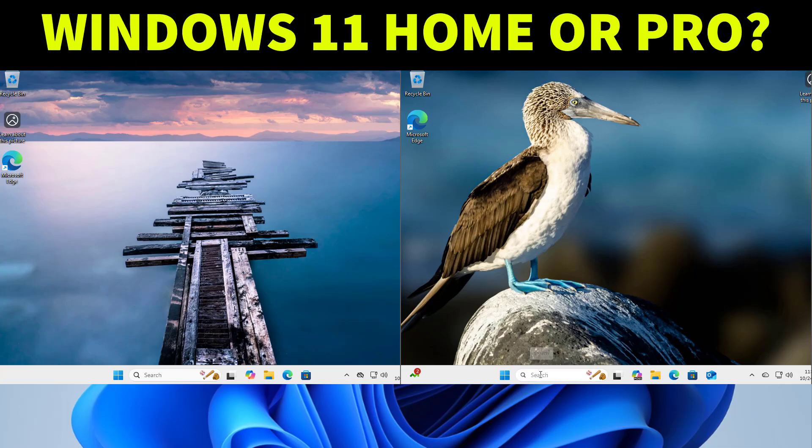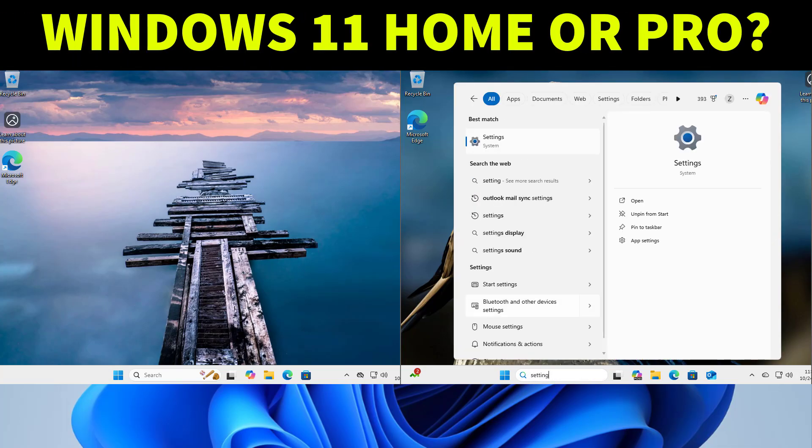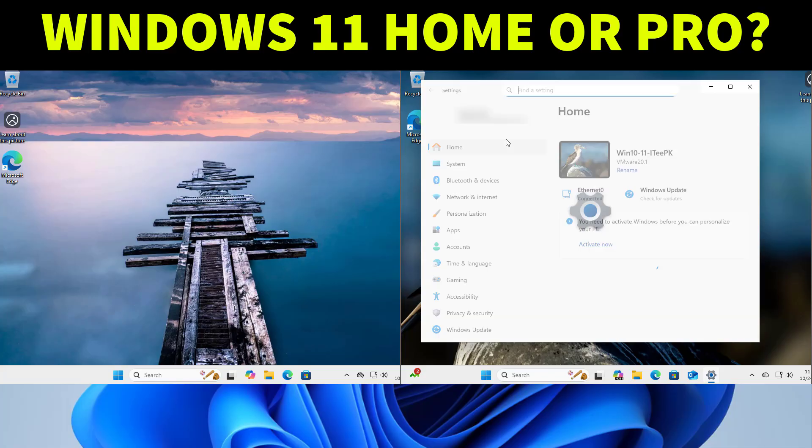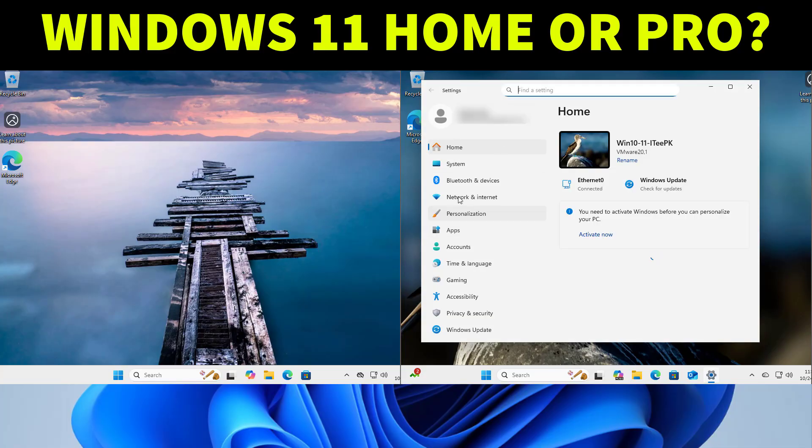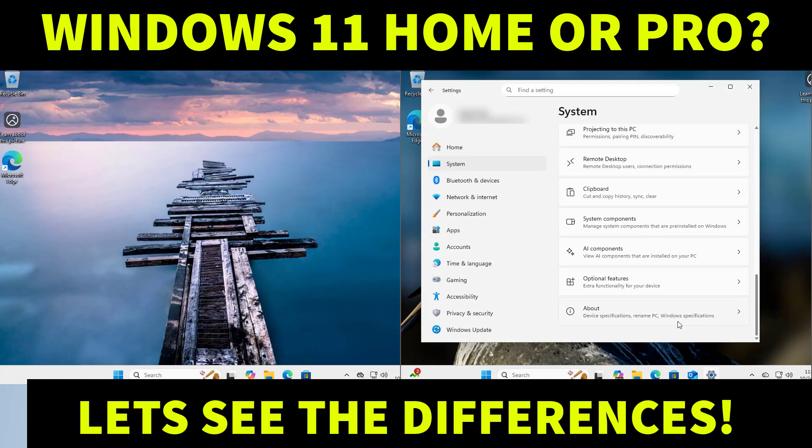Windows 11 Home or Pro? Which one's right for you? I will show you the real differences live so you can choose with zero confusion.